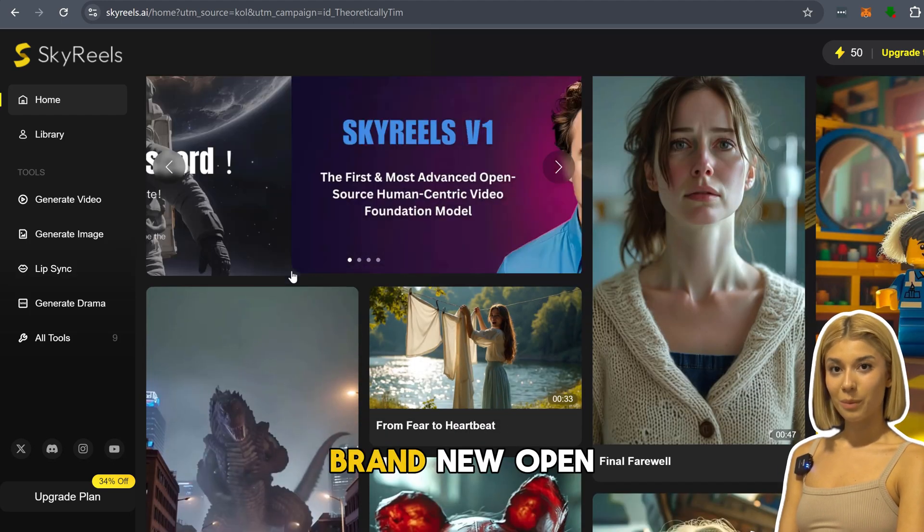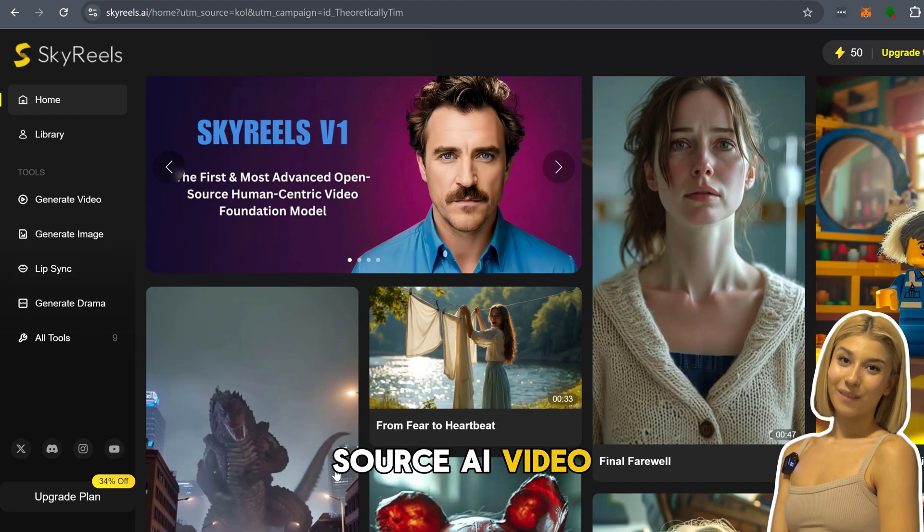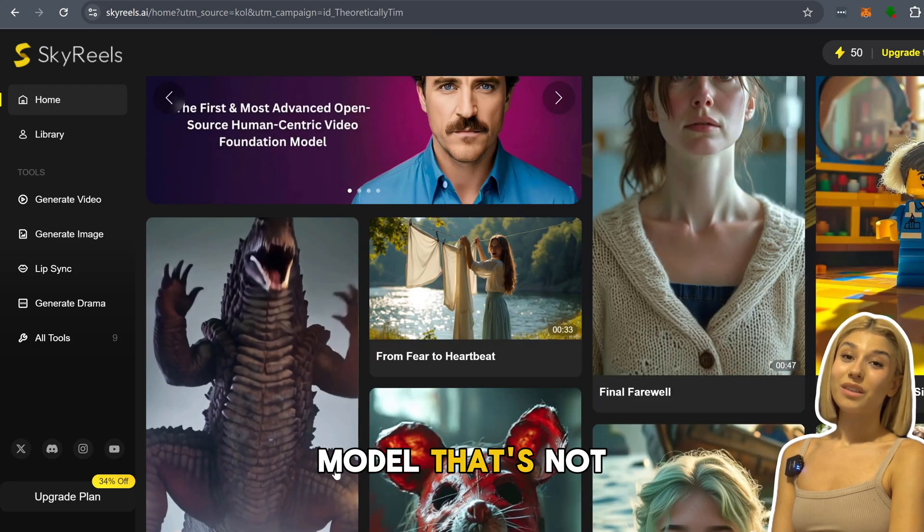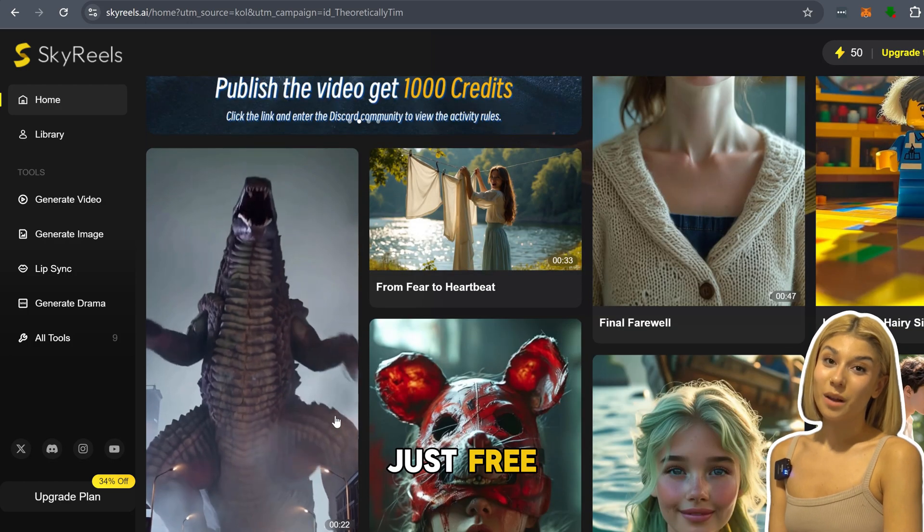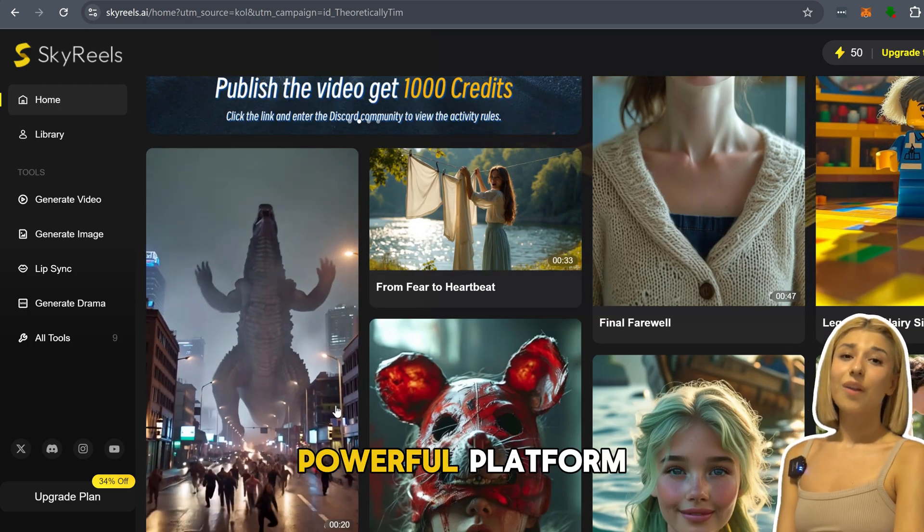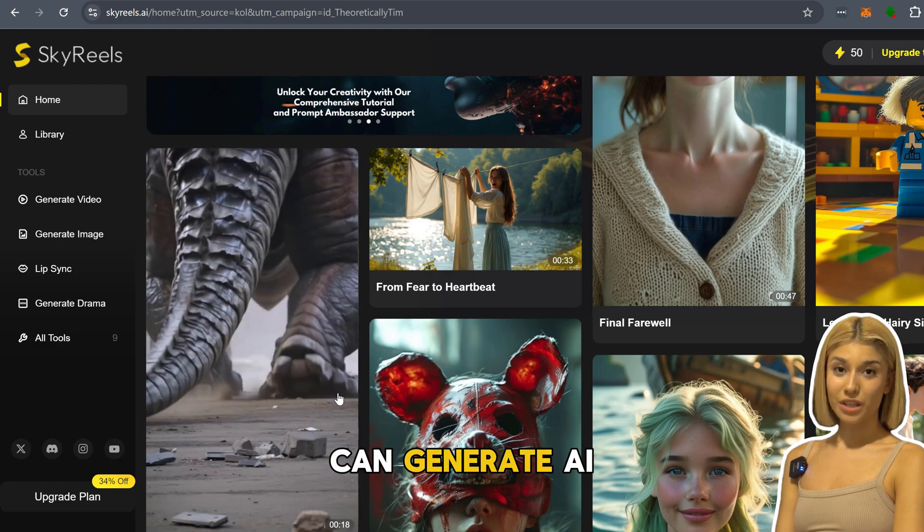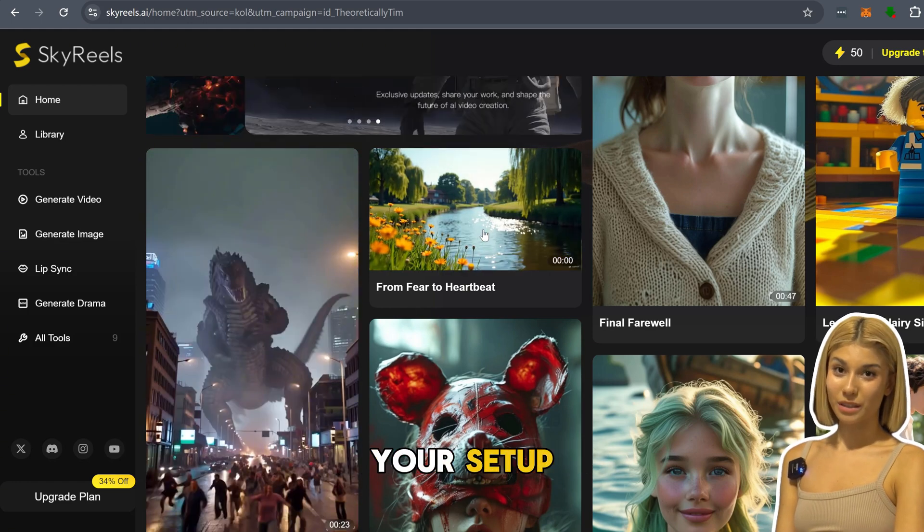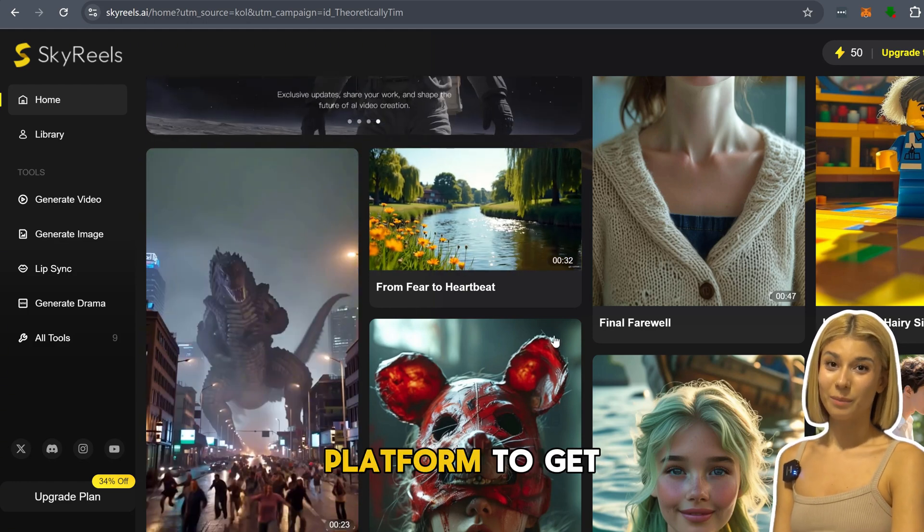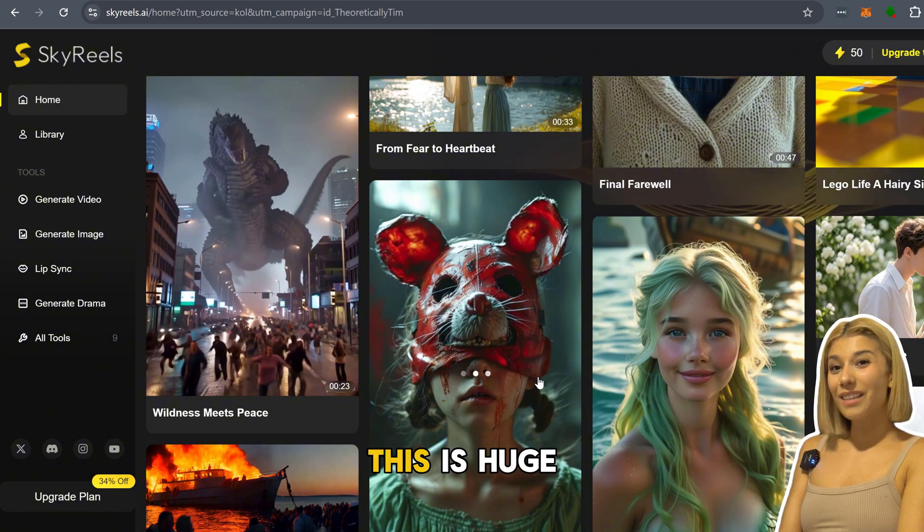This is a brand new open source AI video model that's not just free, but also comes with its own powerful platform. That means you can generate AI videos right from your setup or use their platform to get even more out of it.